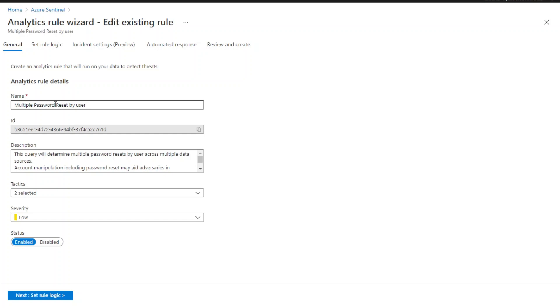Fusion ML algorithm does fuzzy matching for the KQL queries provided in the templates. So as long as you are not making major edits to the KQL query, Fusion can support the rule that you have enabled.